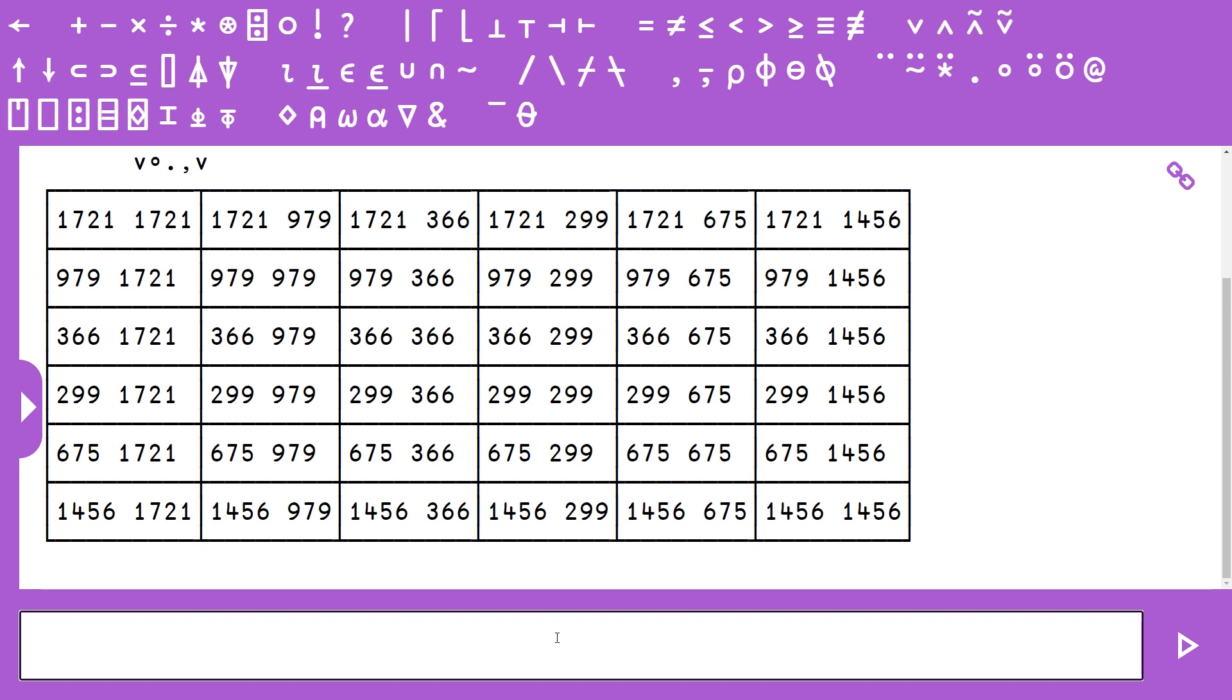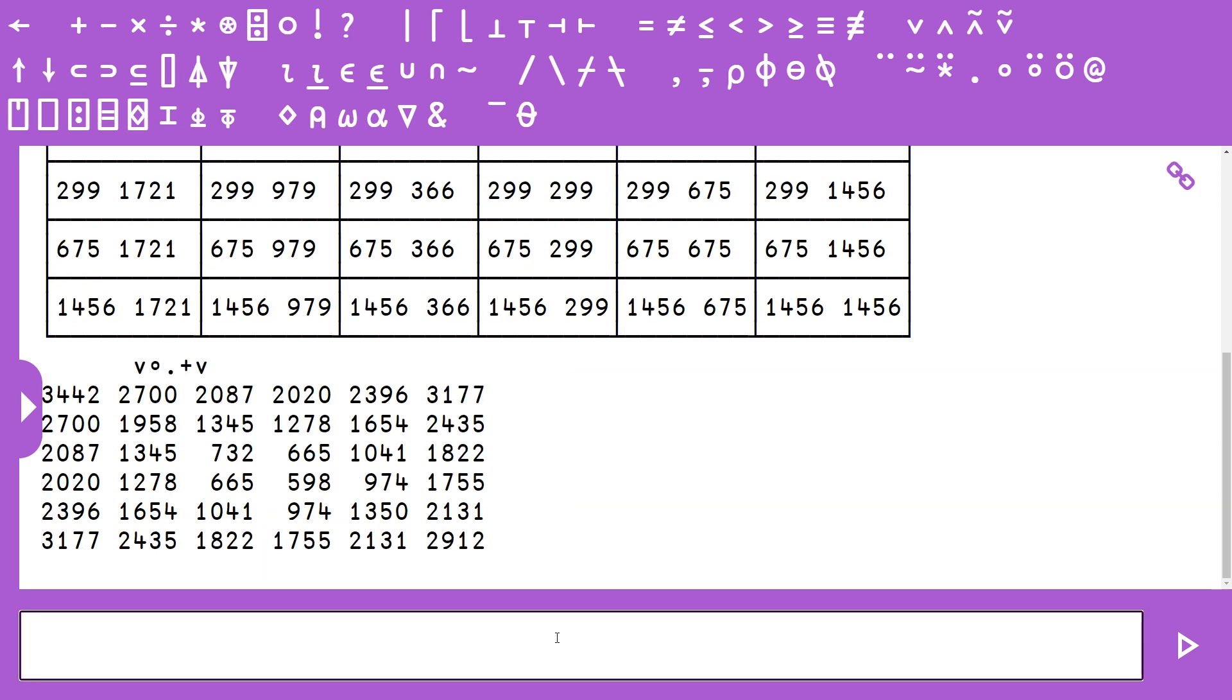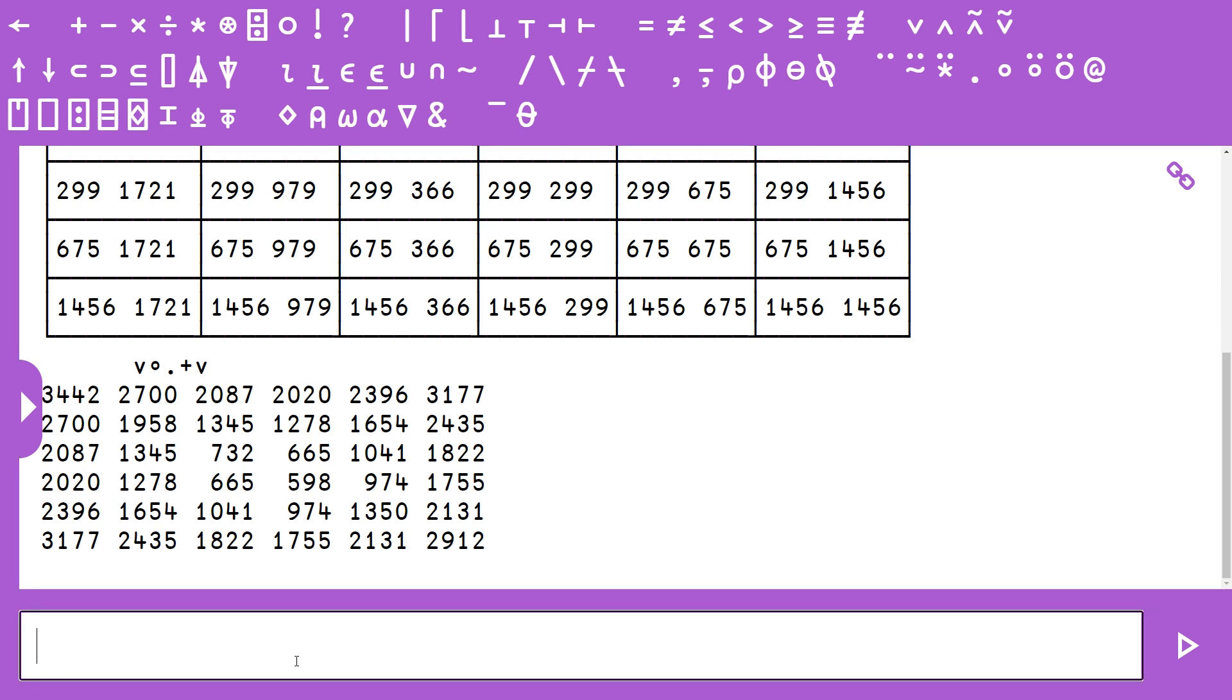When we do this, we're going to get a six by six matrix of each of the pairs of elements together. And so because we want to find the elements that sum to 2020, we just want to replace our catenate operation with the binary plus operation. When we do this, we get another six by six matrix, but instead of catenating, we've added the numbers together.